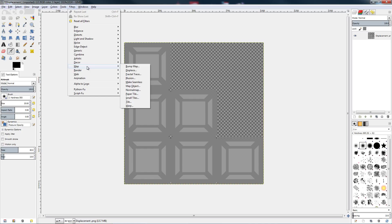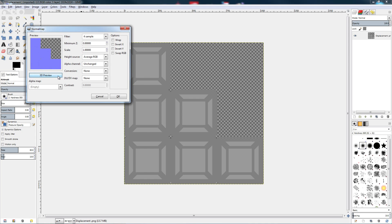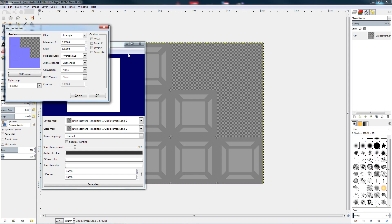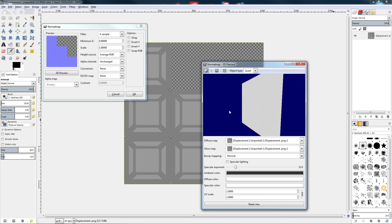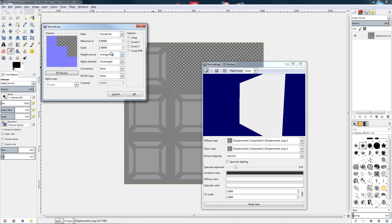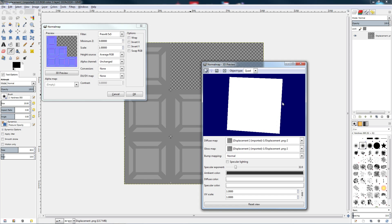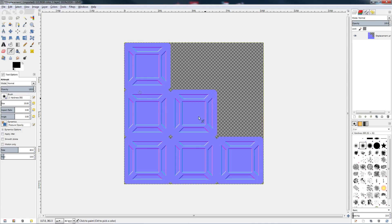Then go down to Filters, then Map. With the normal map plugin you have a lot of additional things you can do — bump maps, et cetera — but what we want at the moment is normal maps. So go to Normal Map. You can do a 3D preview. Up here you can fiddle with all these settings; the main one we're interested in changes the softness. Once you're happy with what it looks like in the preview, click OK and it generates our normal map.